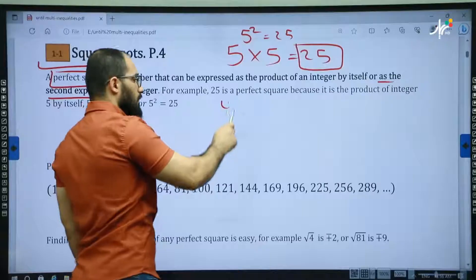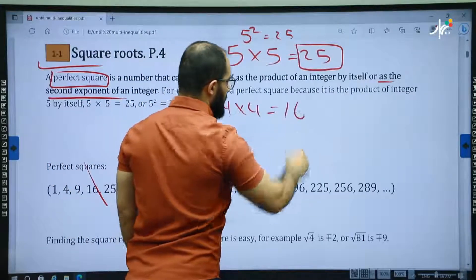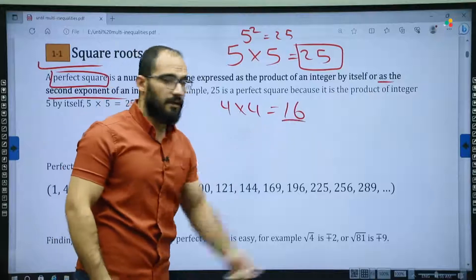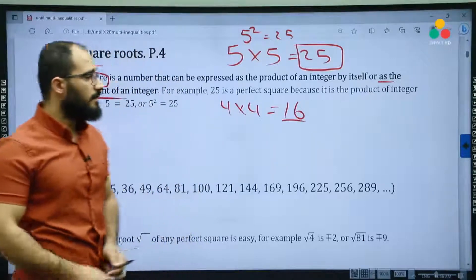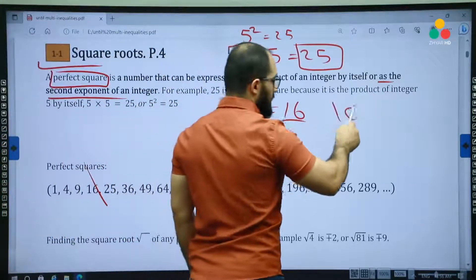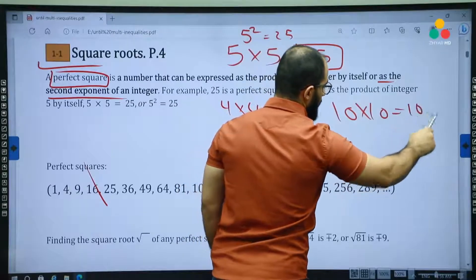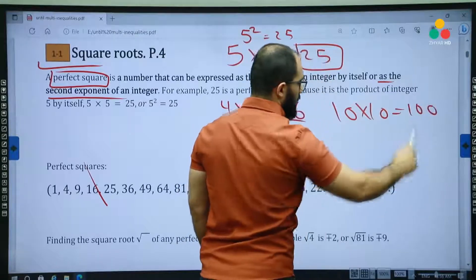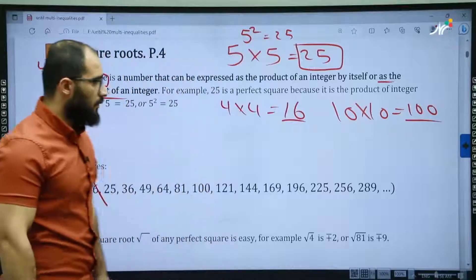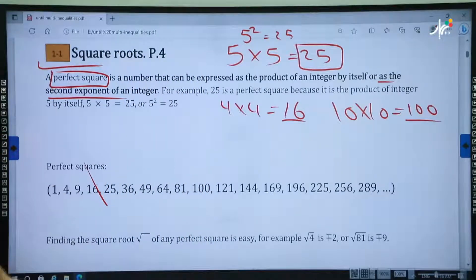Or 4 times 4 is equal to 16, then 16 is a perfect square. Or 10 times 10 is equal to 100, then 100 is a perfect square. This is about perfect square.